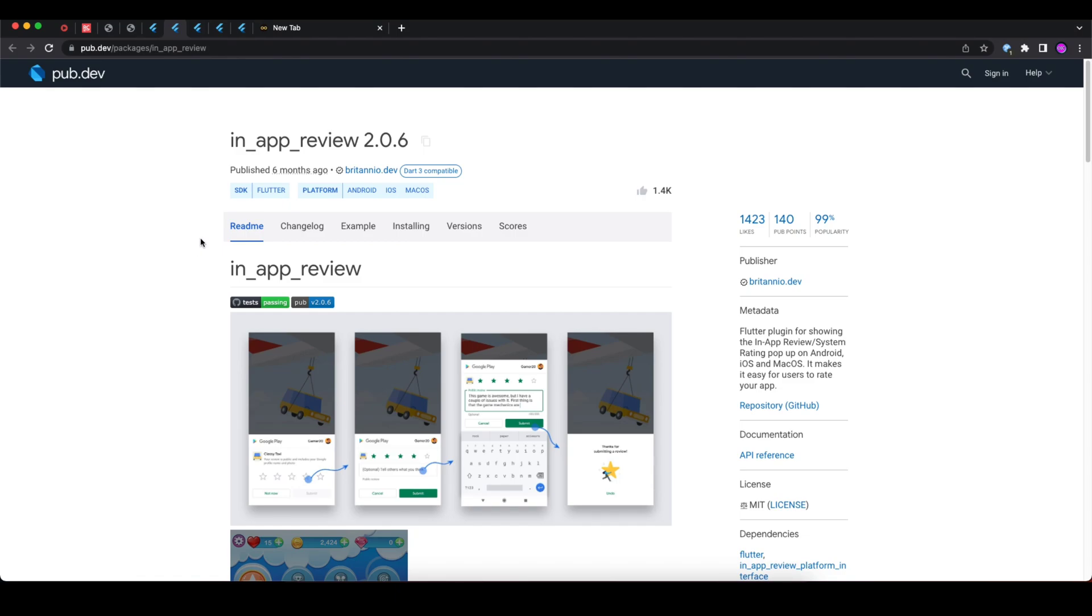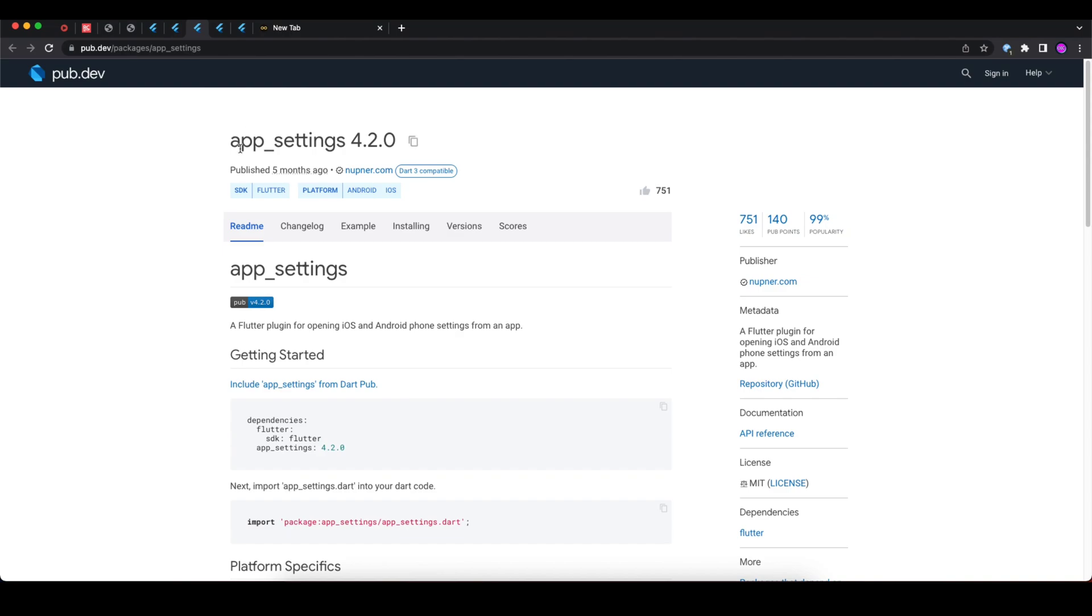Let's move towards today's third package, that is app_settings. While working with applications, we often need to open default device app settings such as network settings, Bluetooth settings, or permission settings. In those scenarios, we can use this app_settings package.